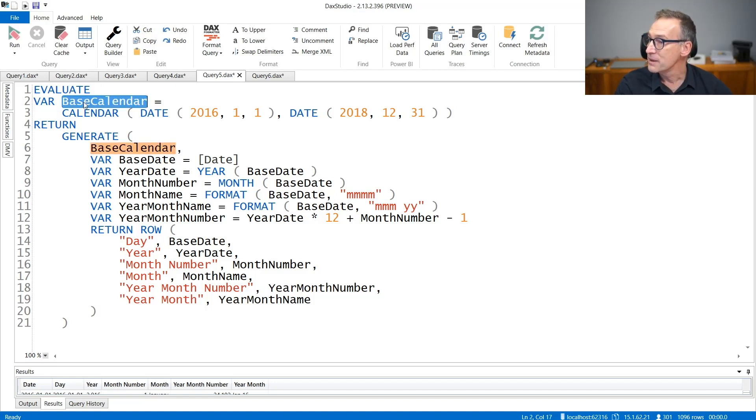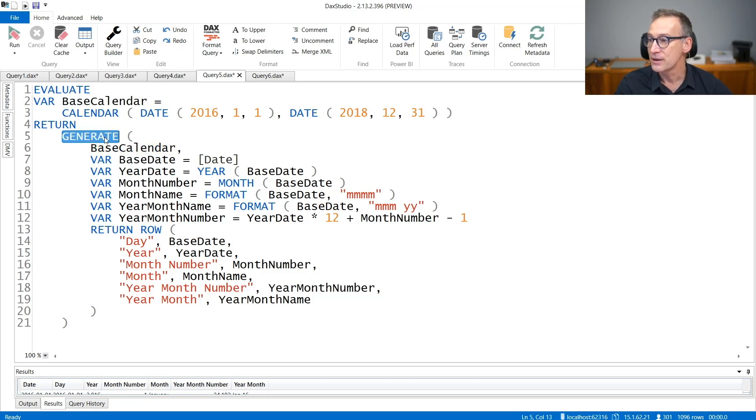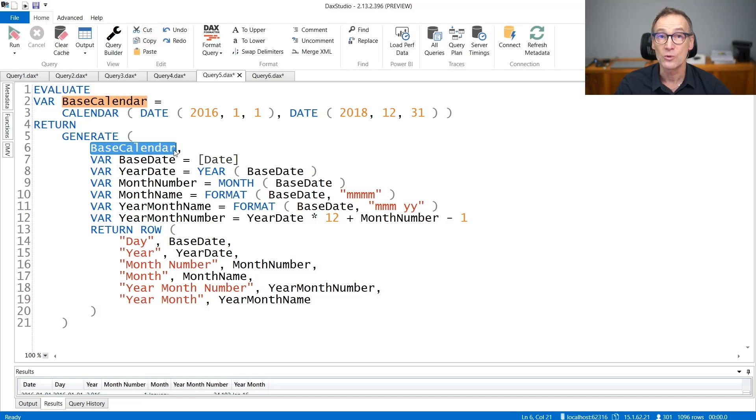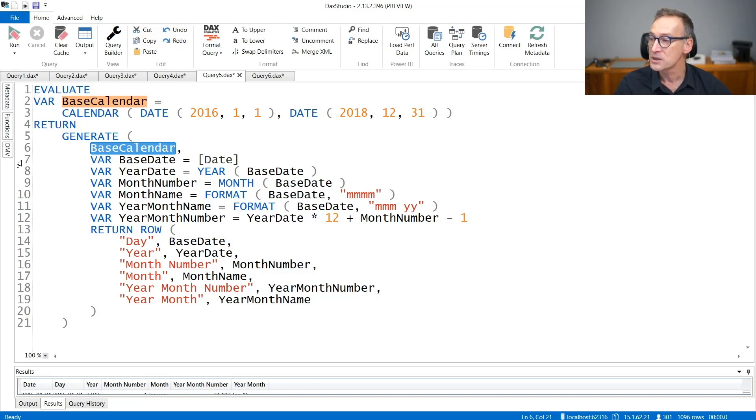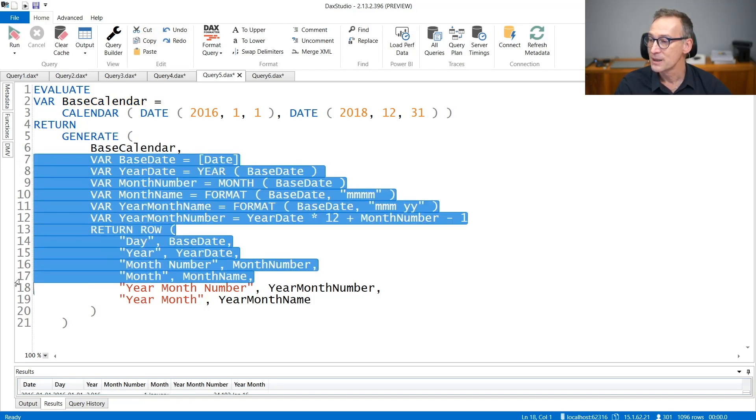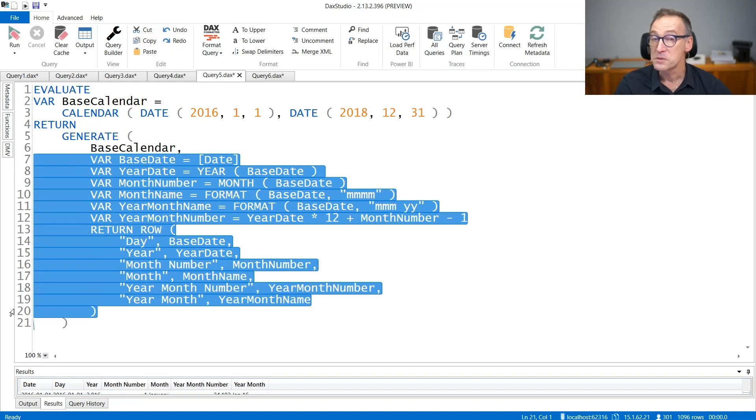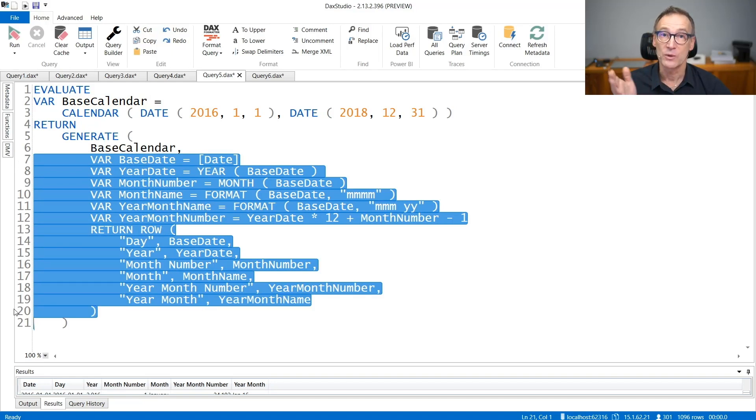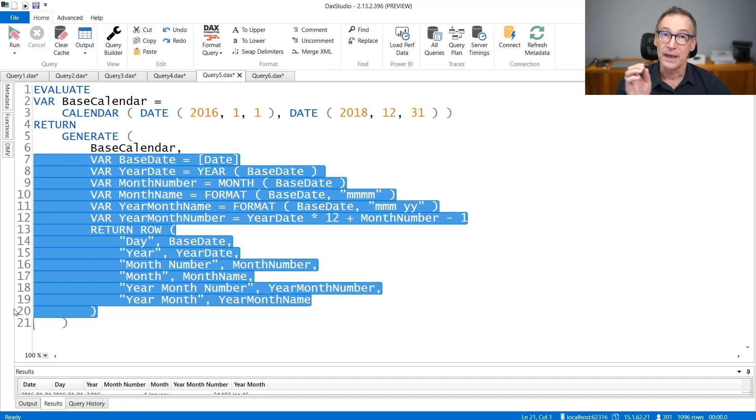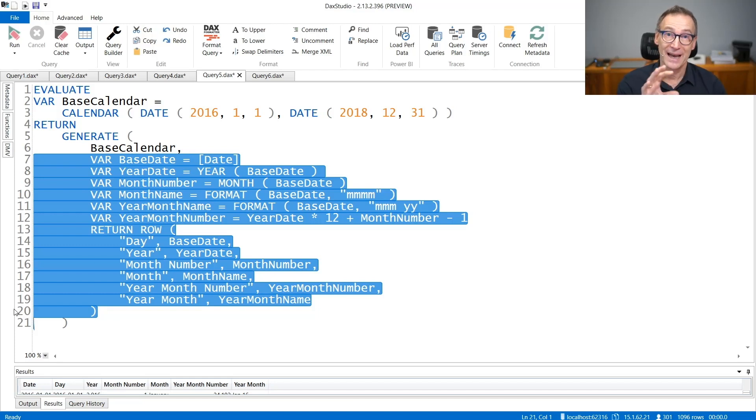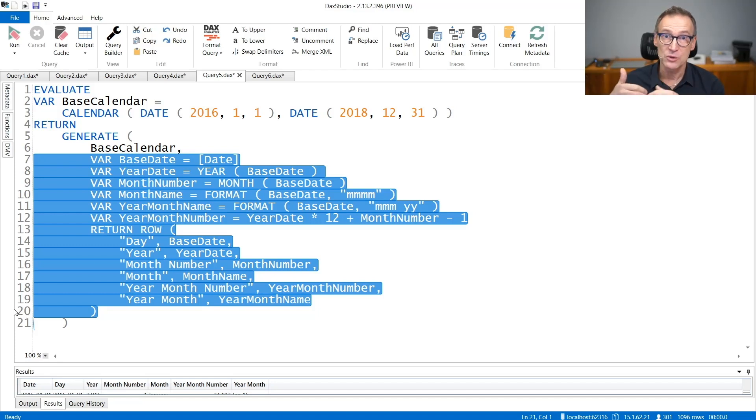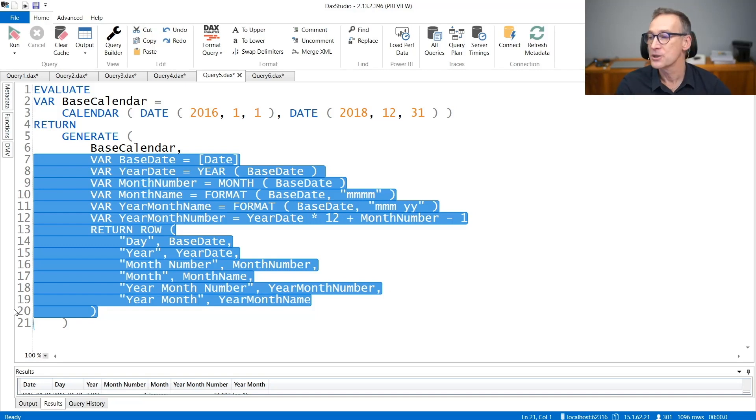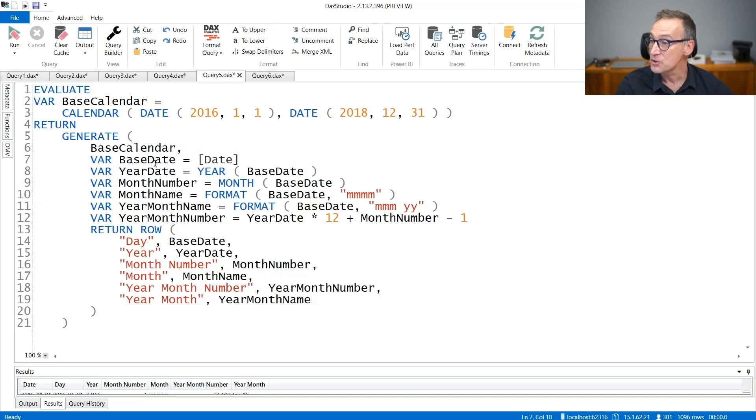We use Base Calendar to create the calendar and then Generate. Generate iterates Base Calendar, and for each row of Base Calendar, computes this entire expression. This entire expression needs to produce a table with multiple columns. And all these columns will be added to the individual rows which is being iterated by addColumns, by Generate.